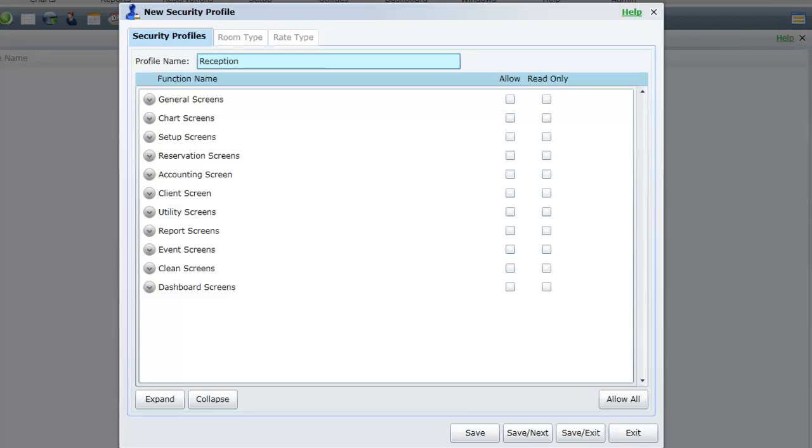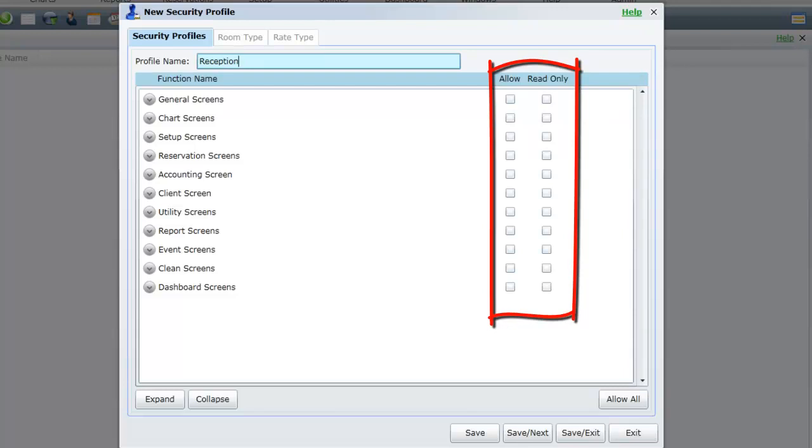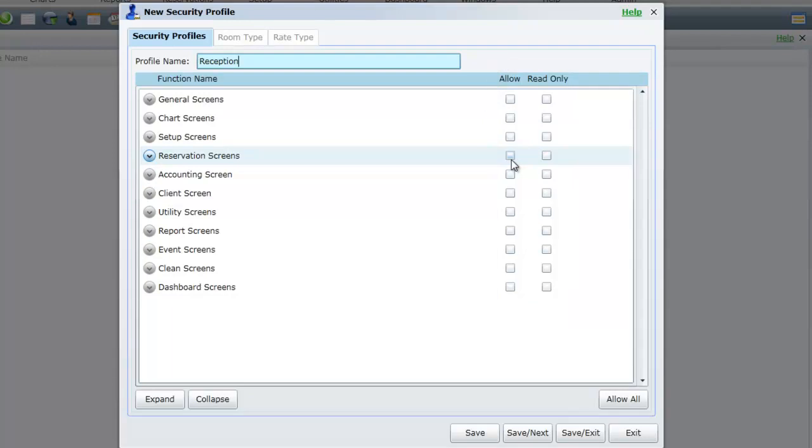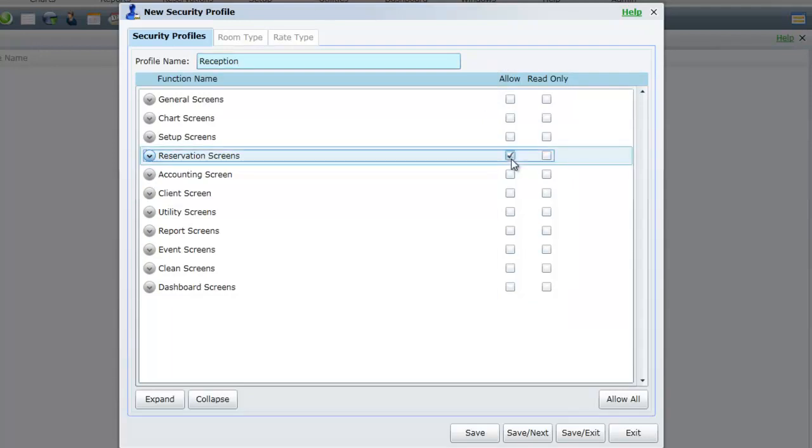Now we must select which areas in RMS we wish to give access to. By ticking Allow you are giving access to everything within that area. To break each area down, click once on the drop down arrow to the left.